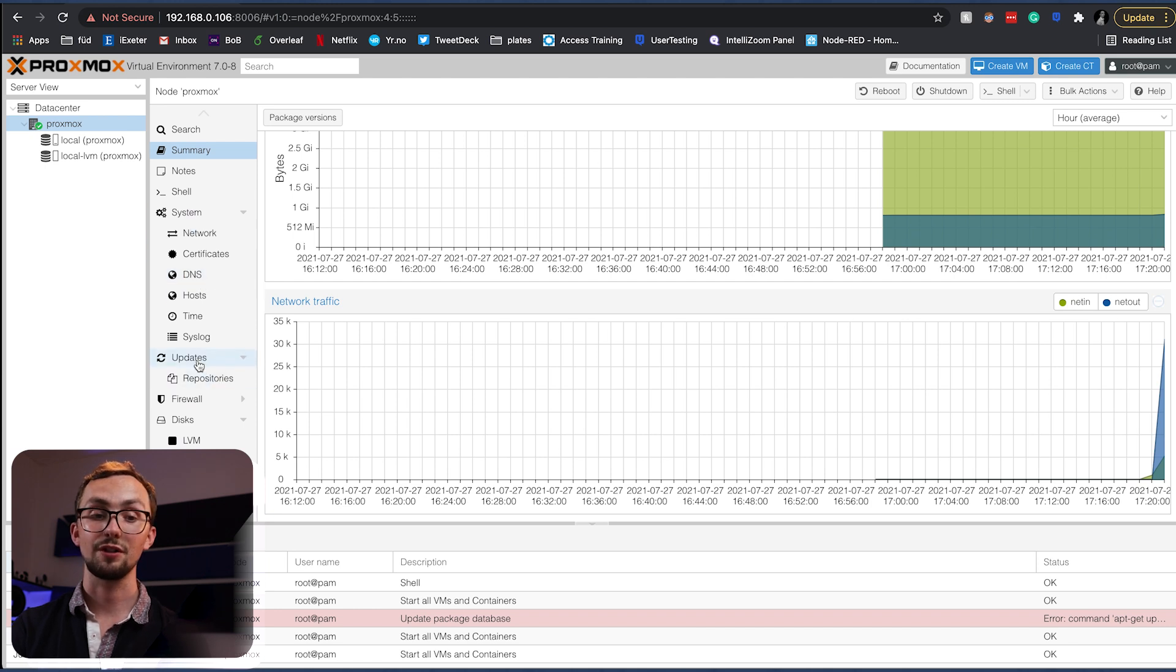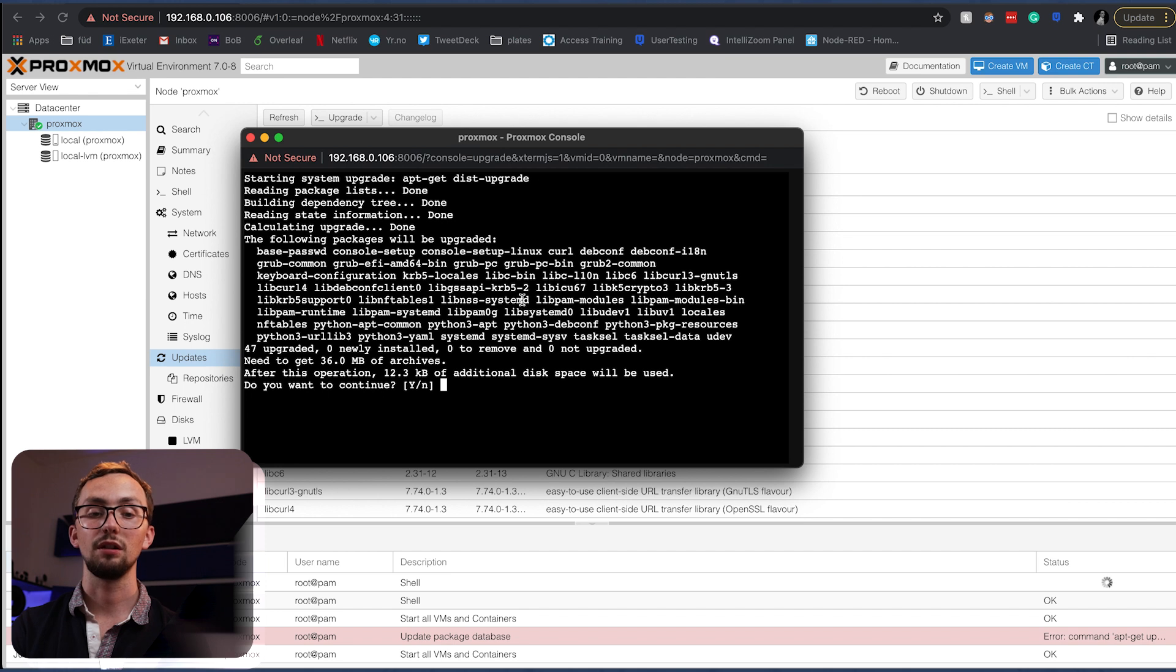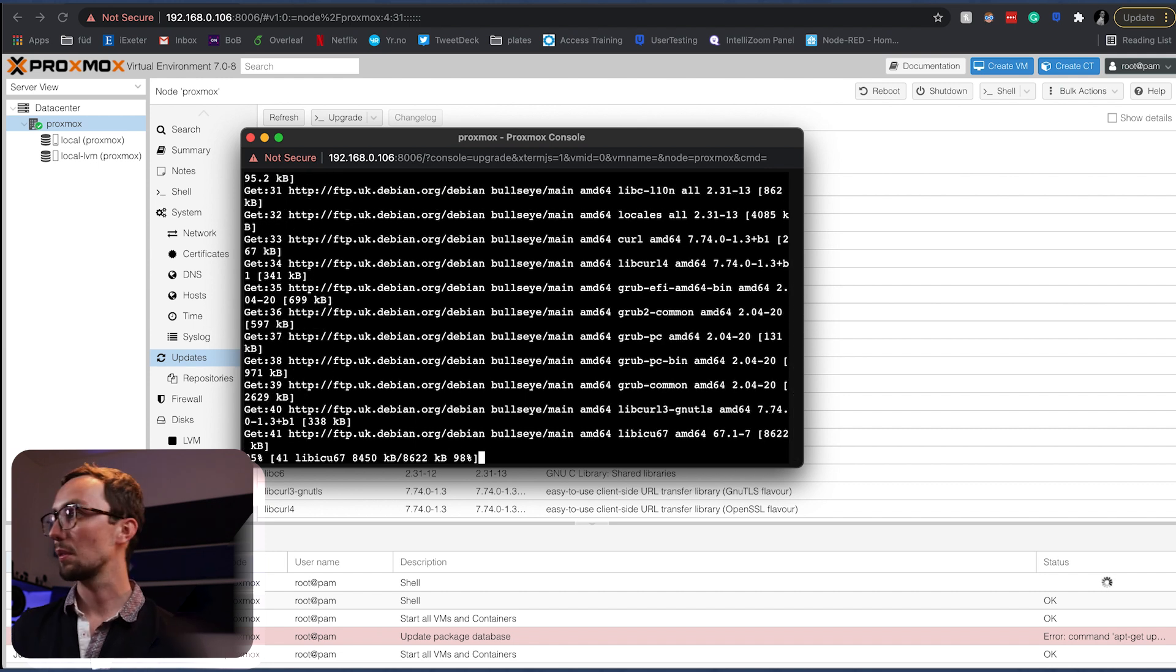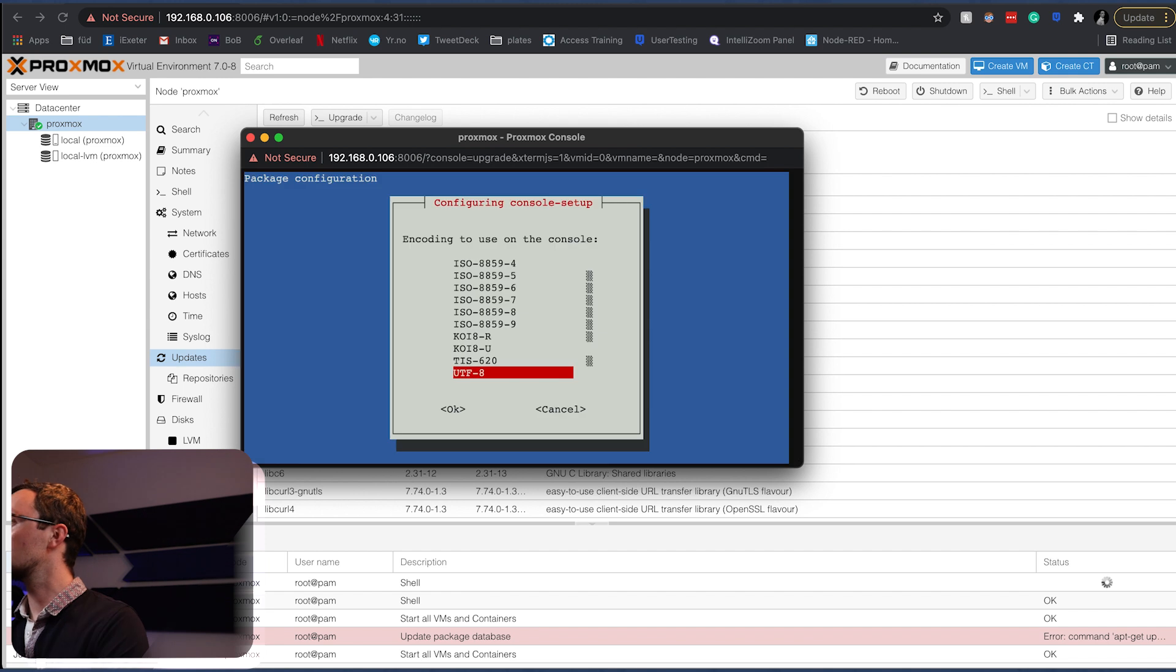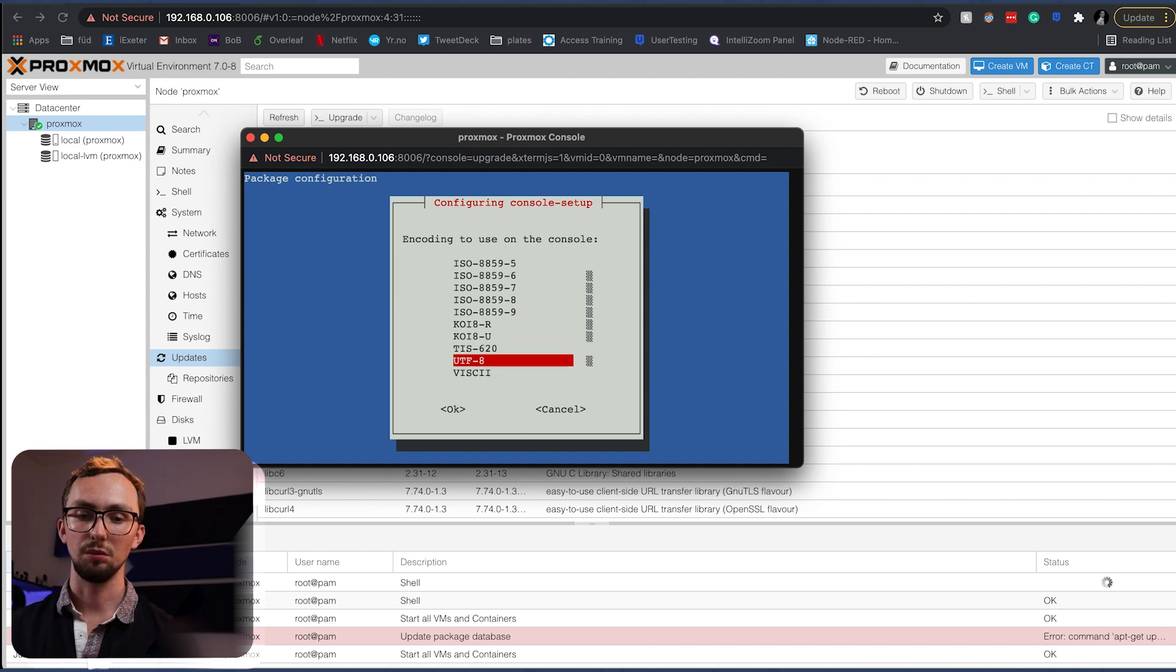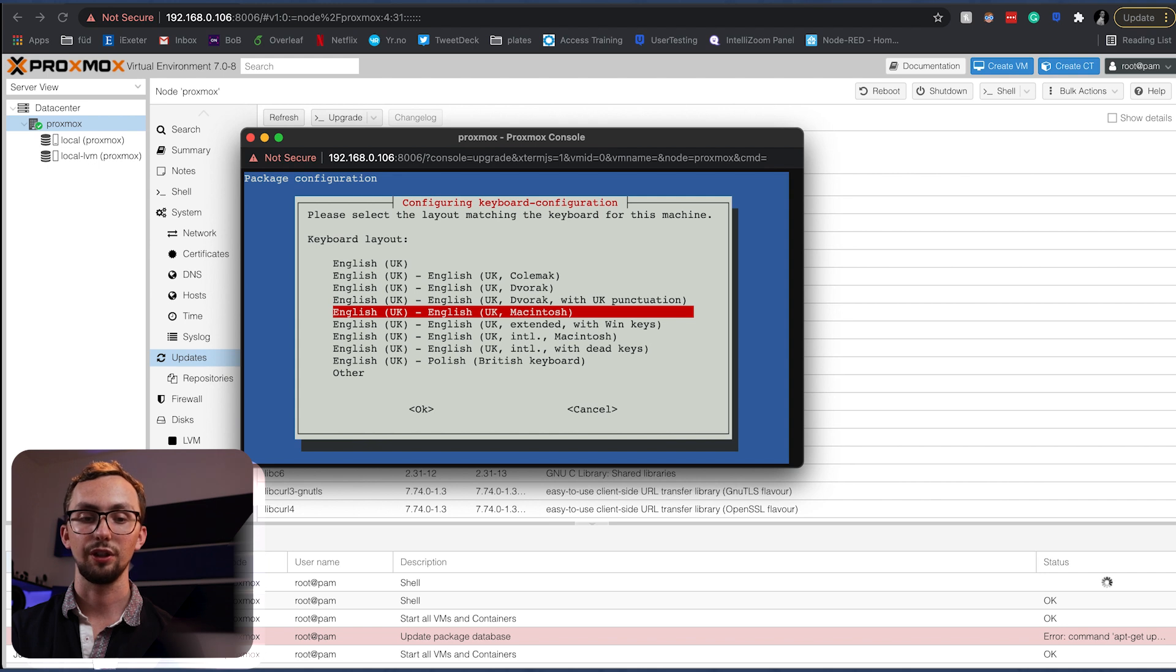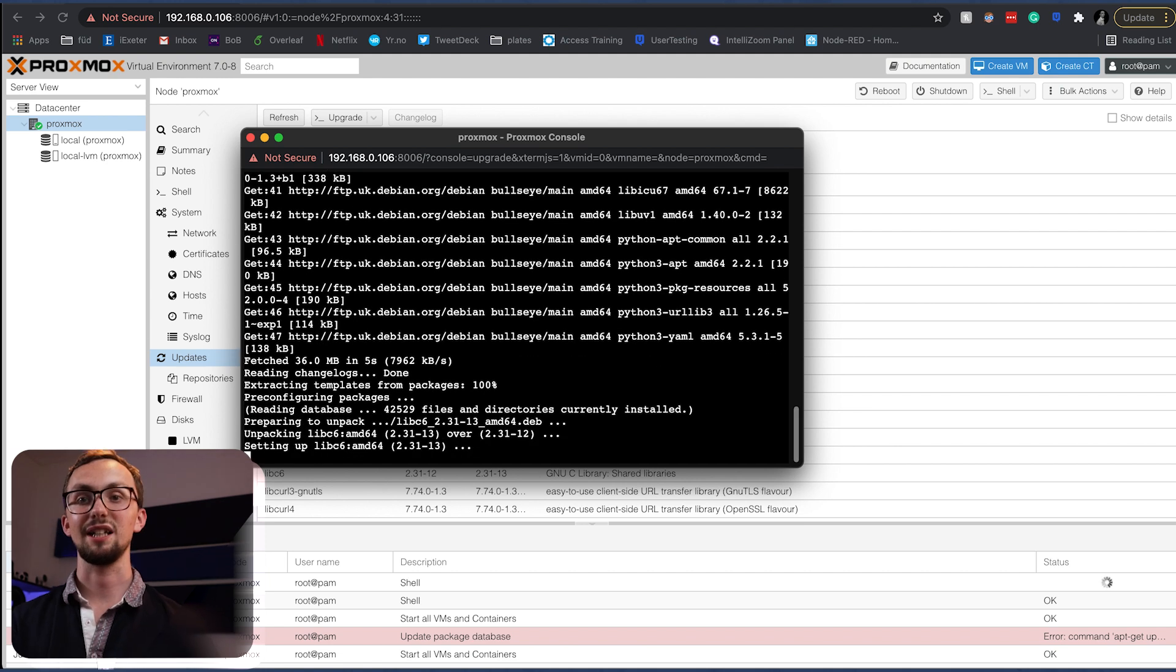First thing we're going to do is run an upgrade. And this will pop up a console window and we'll use UTF-8 encoding English UK Macintosh because I'm on a Mac. All it does is move the at symbol anyway.